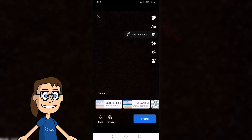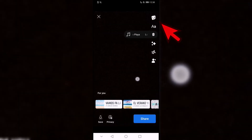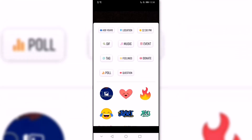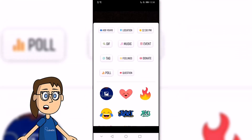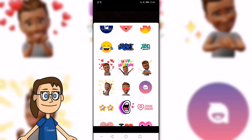Then, let's click on the Stickers icon at the top. In the next window, we will scroll down and click on the Avatar icon.